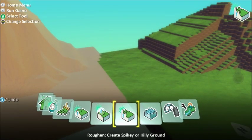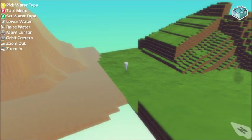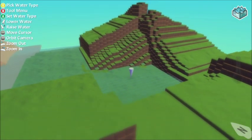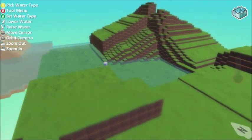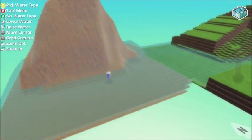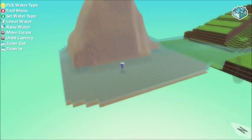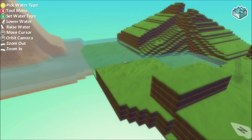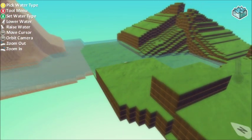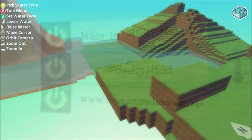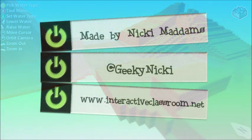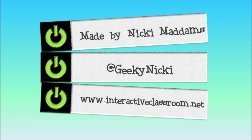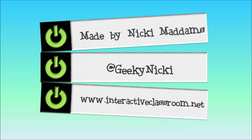You can add some water on there too just to give it a little bit of extra. And then you're ready to add your characters and your objects to your world.